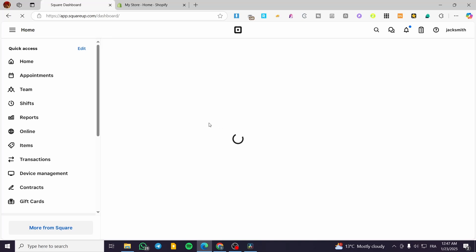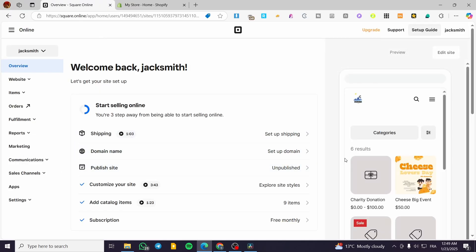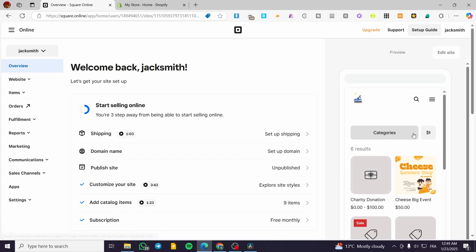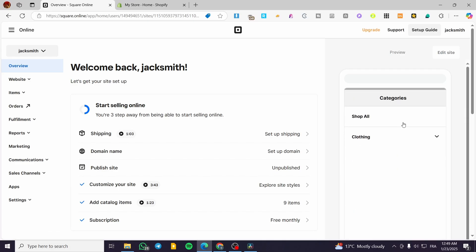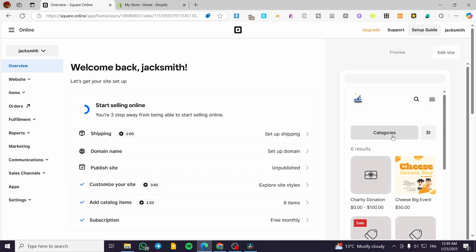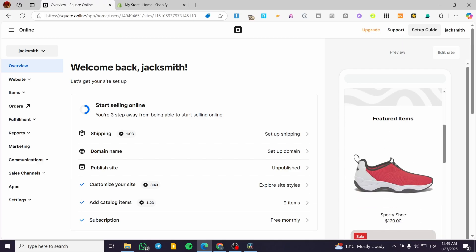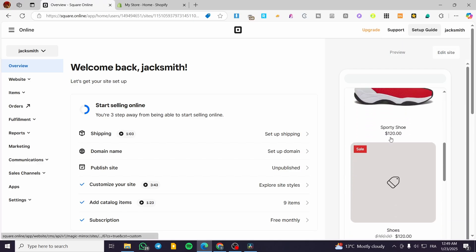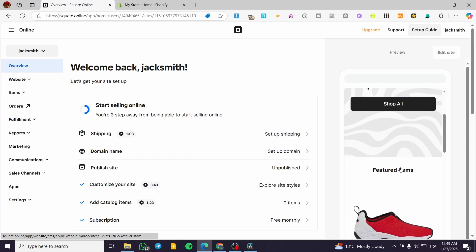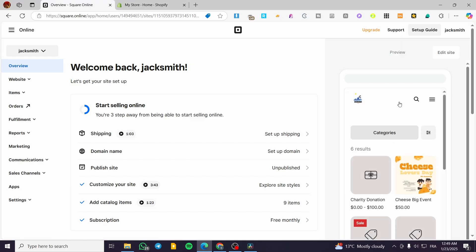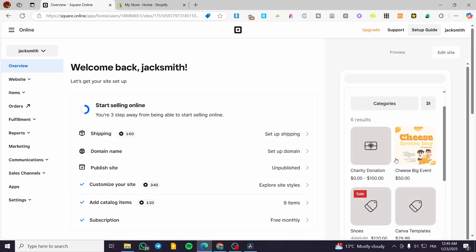We're going to see the Square Online setup here. We're on all products, so you can go ahead and click on shop all and then you're going to see everything. For the featured items you can control it from editing the site. For the shop all, as you can see we're going to see some elements.